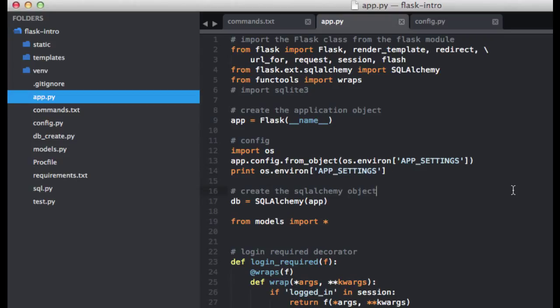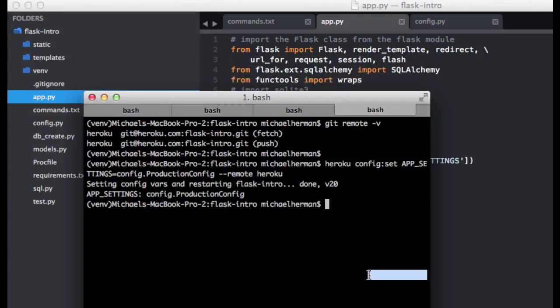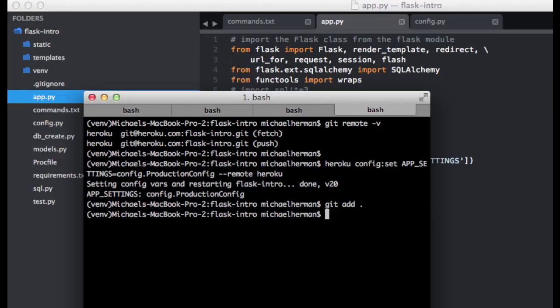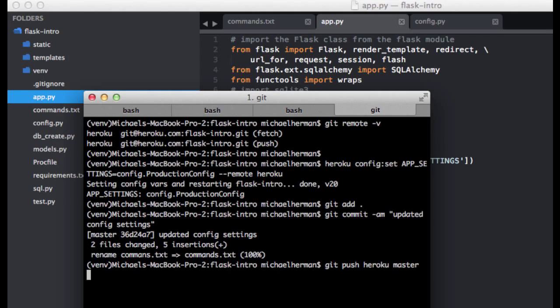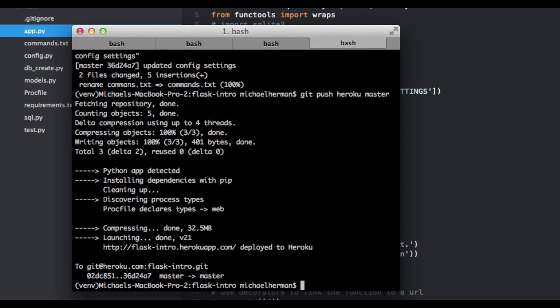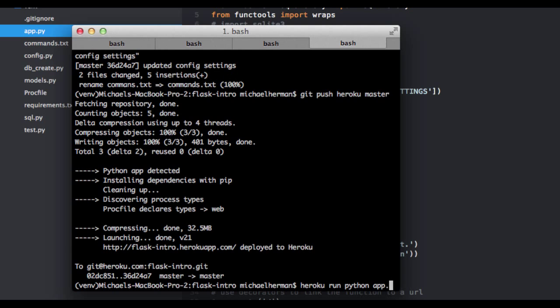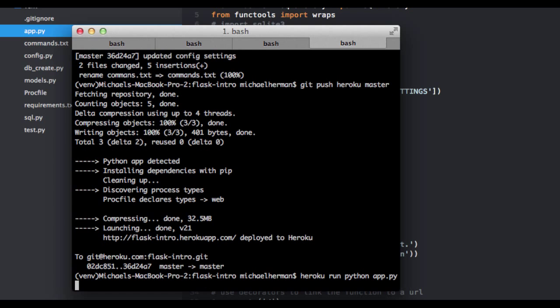Let's go ahead and commit and push this to GitHub. I'm sorry, Heroku. So git add. And then git push heroku master. And so now all we need to do is run this command, so heroku run. And run is used to basically run one-off scripts or commands. And so now we can run our app. So heroku run python app.py. And this is going to run our app on the remote environment on Heroku.